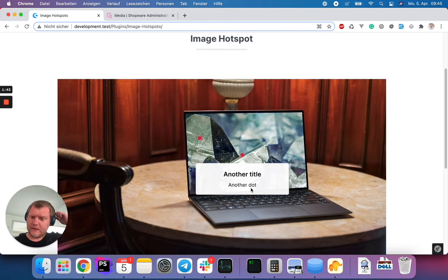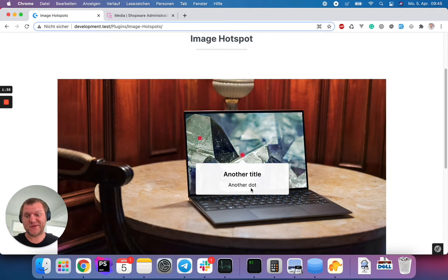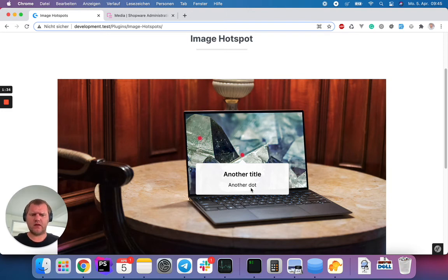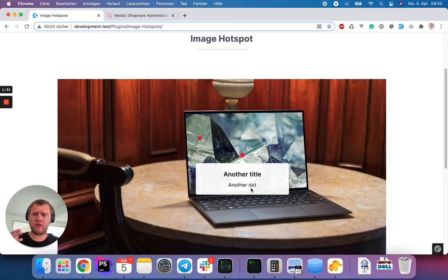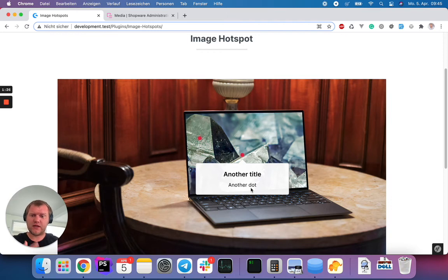Okay, yeah, the plugin will be open source, of course. It will be free to use, so feel free to use it. I think we will update the plugin within the next few weeks, maybe, so you can add also a product to a hotspot instead of a title and a description.